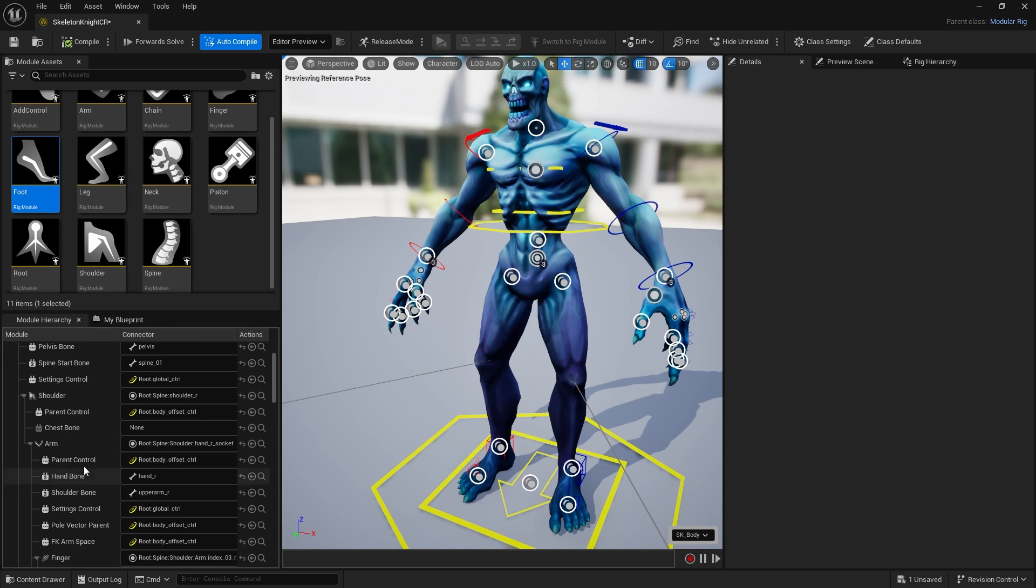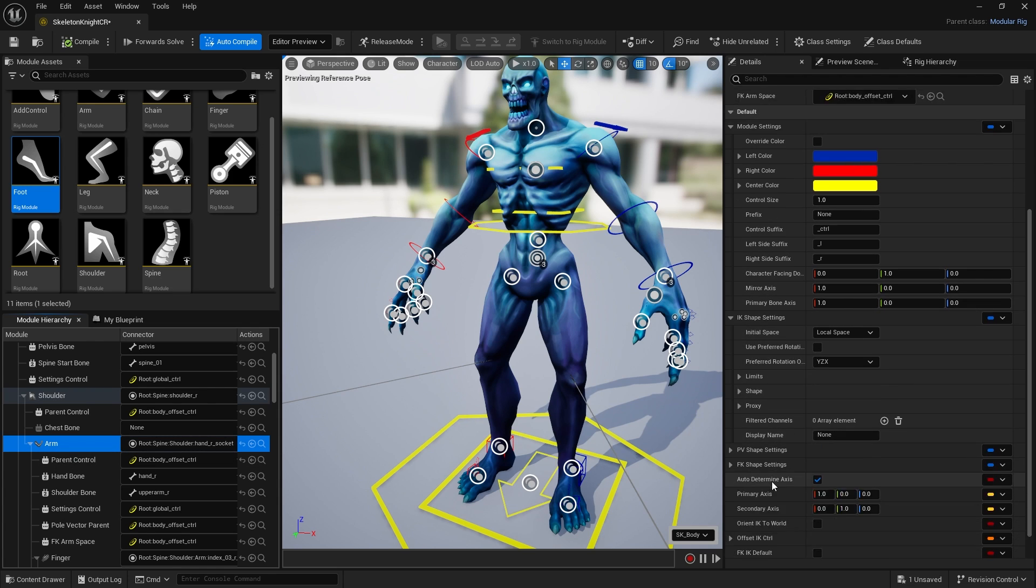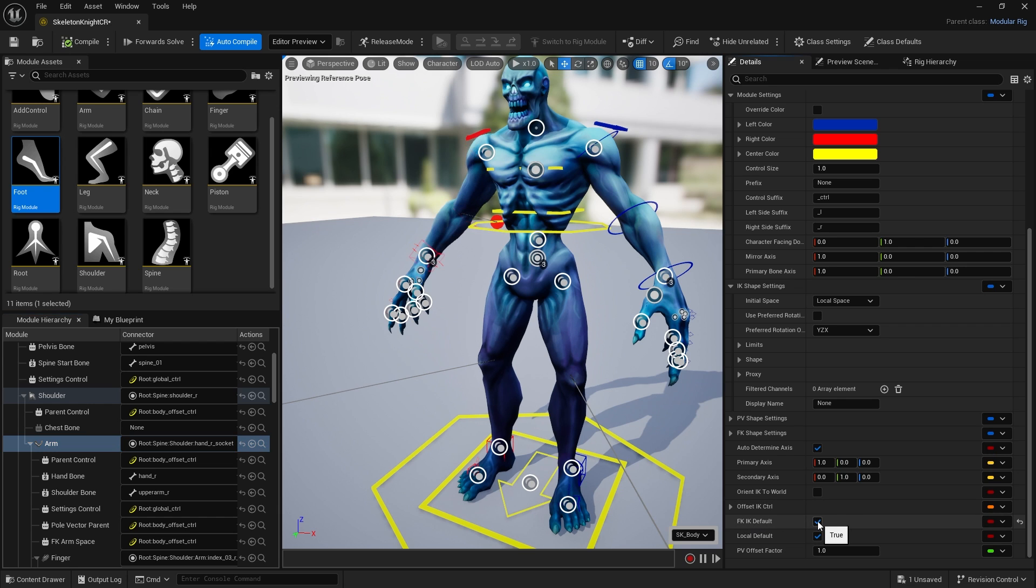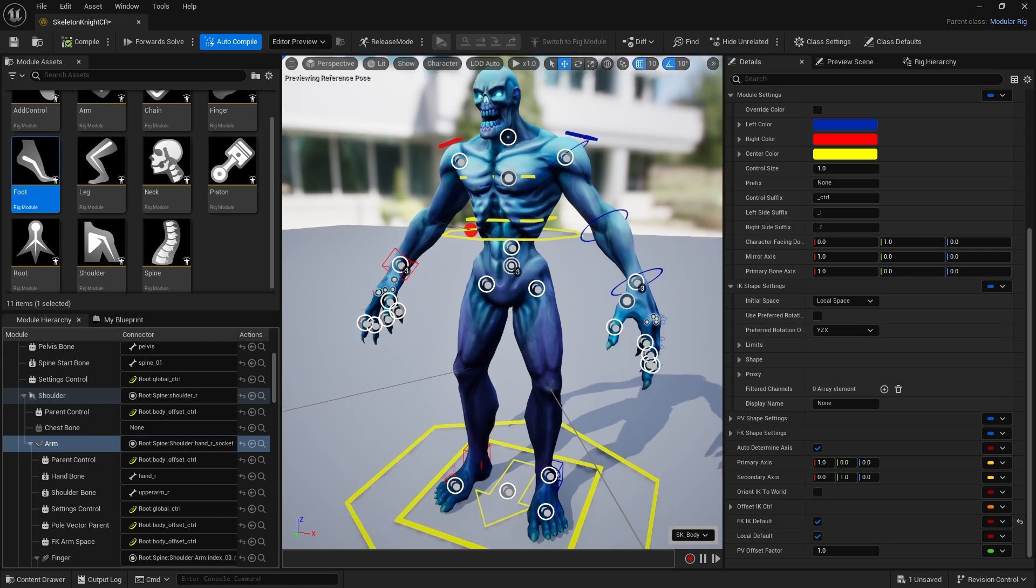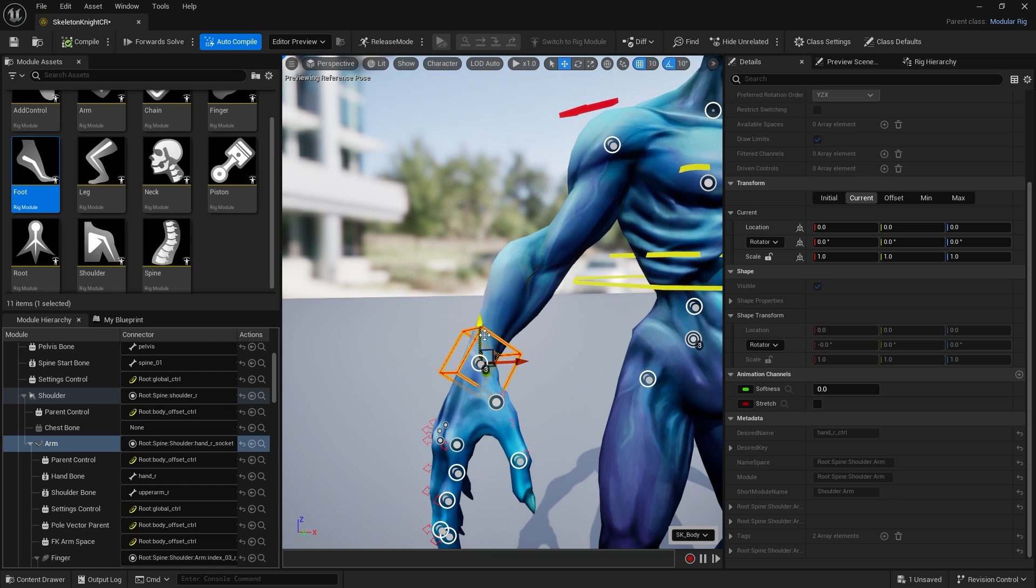To fix that, in your hierarchical list click on the arm, then in this panel scroll down until you see FK IK default and turn that on. When you do that the control is going to change to this cube instead.